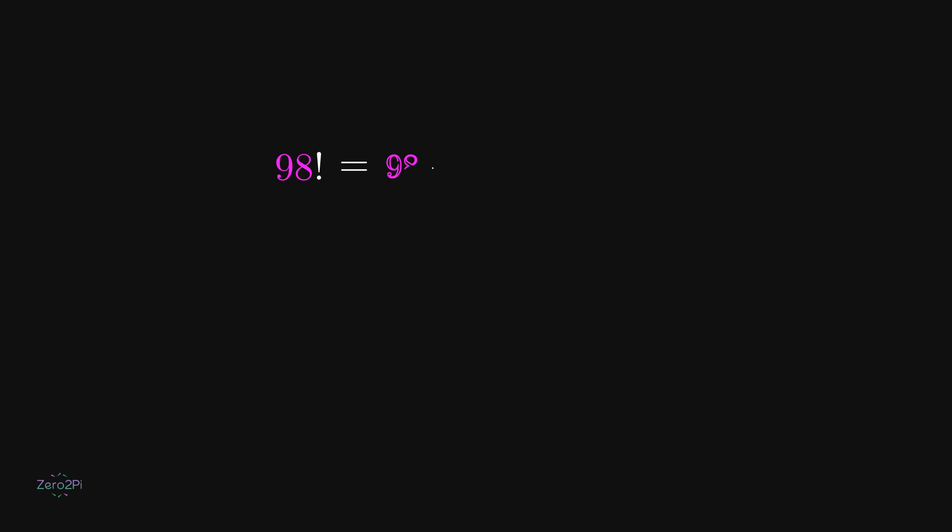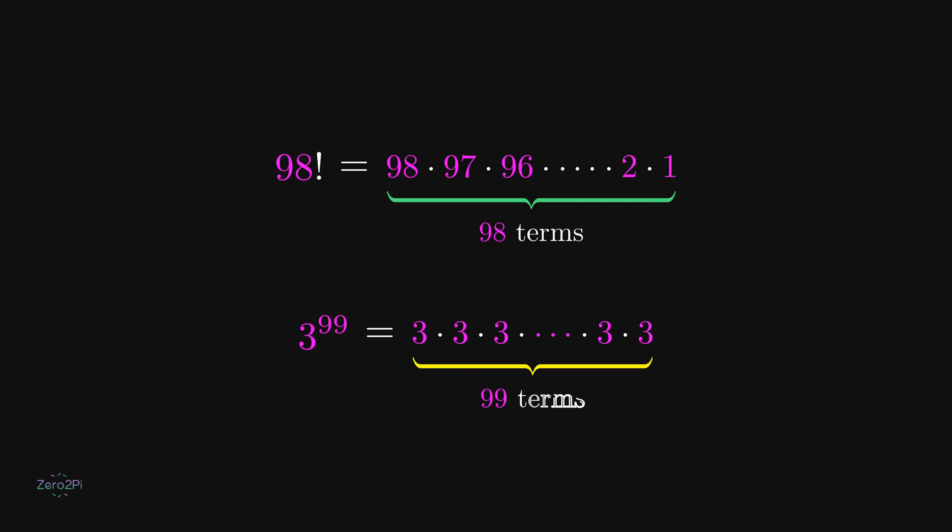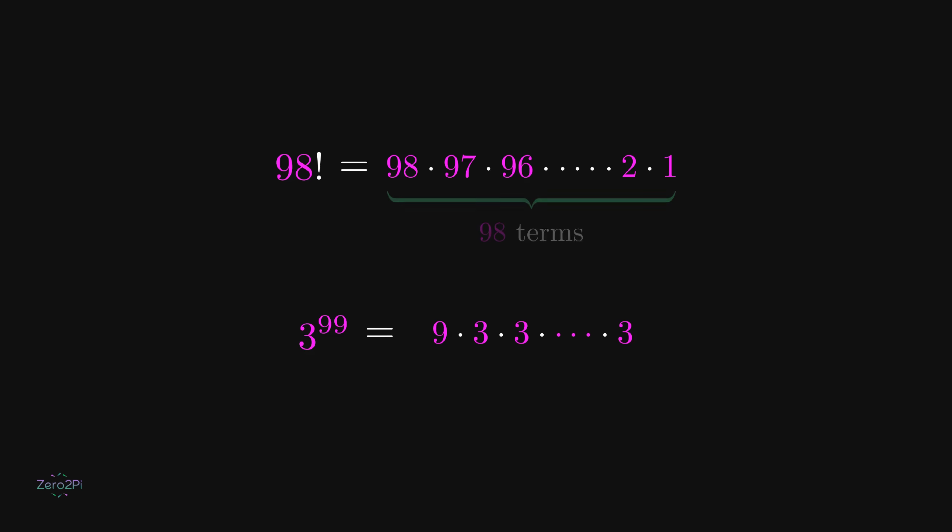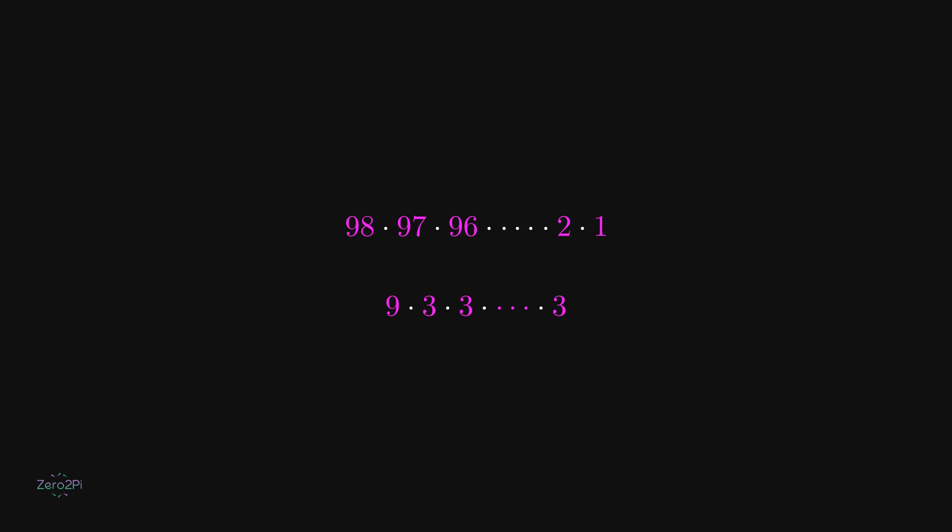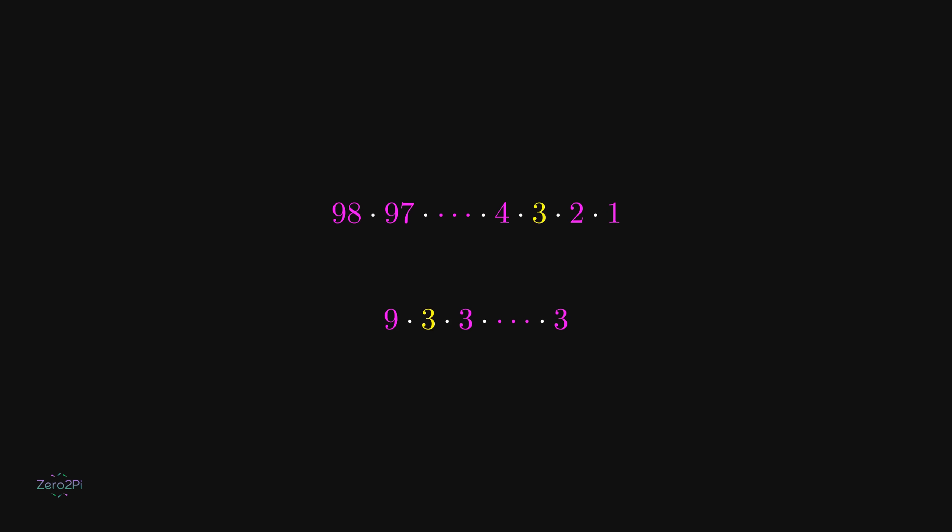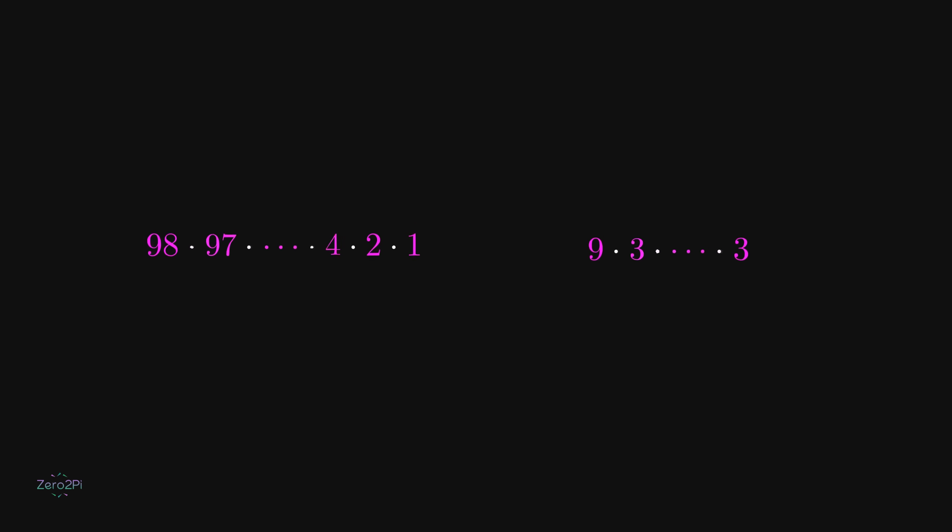98 factorial is the product of all numbers from 98 to 1. This has a total of 98 terms. Meanwhile, 3 to the power 99 is just multiplying 3's 99 times. To ensure that the expressions have equal terms, we multiply two factors and reduce the factors to 98 terms. Then we cancel out any common factors found among the two expressions. Because of those much larger factors, 98 factorial is greater than 3 to the power 99.